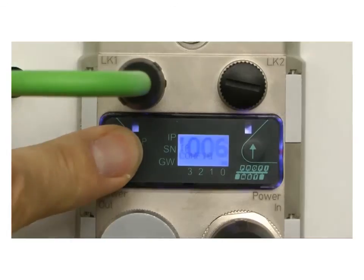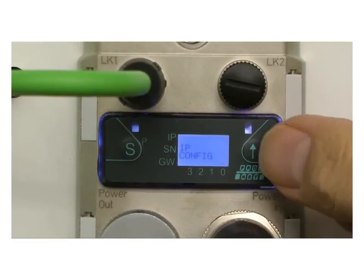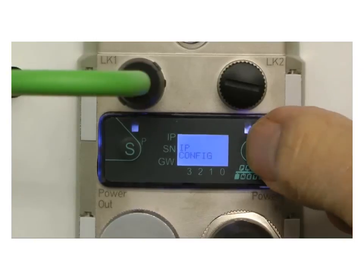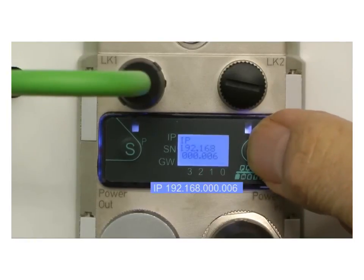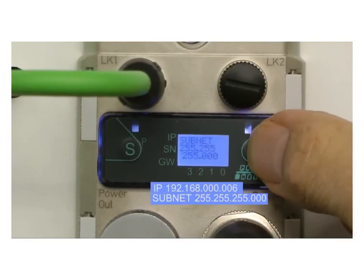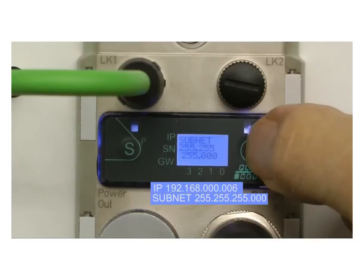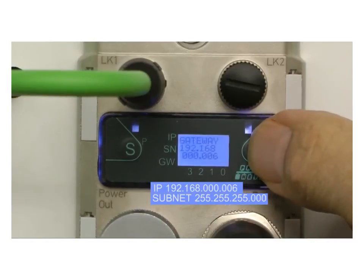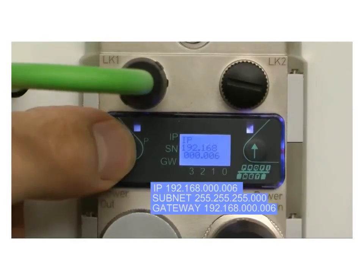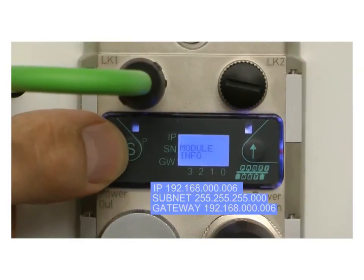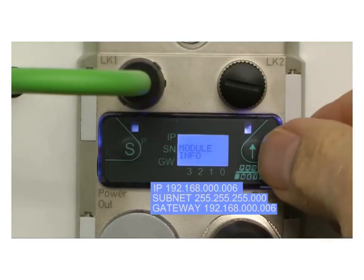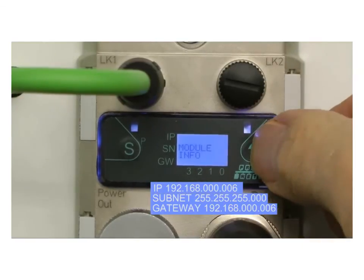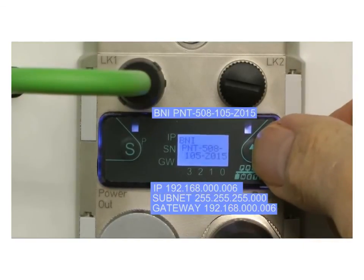This is how you can display the configuration and have access to the module information. So you are easily informed concerning configuration and module info without any additional tools.